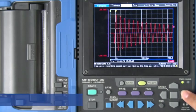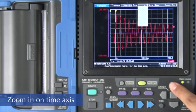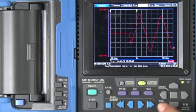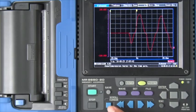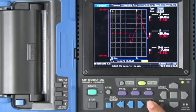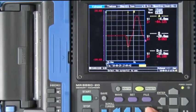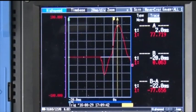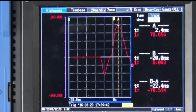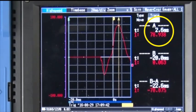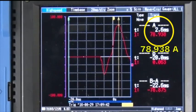You can zoom in on the screen for a better view. Slide the A cursor to the peak of the current waveform. This lets you see the current value right on the display.